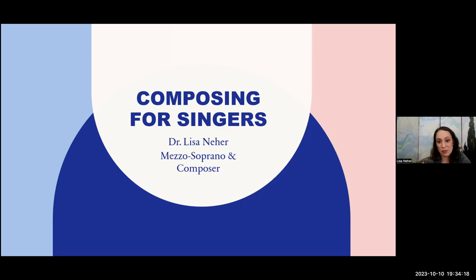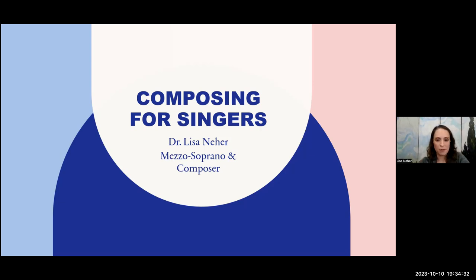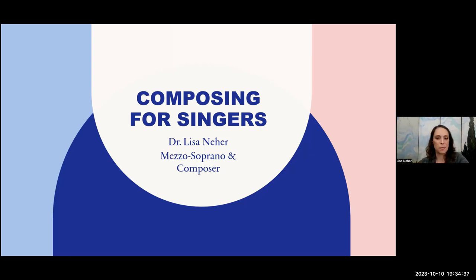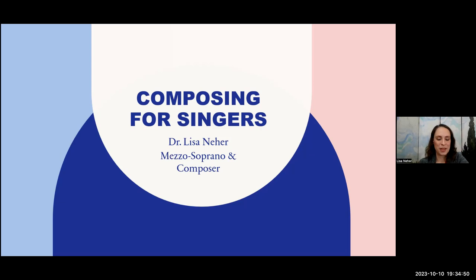I'll make a point to pause periodically and save some time at the end for your extended questions. We're a pretty small group, so please feel free to raise a hand in the video — I can only see some of you while I'm in presentation mode — or use the raise hand feature, put something in the chat, or just unmute and say, 'Hey Lisa, I have a question about that thing you're saying,' and let's talk about it.